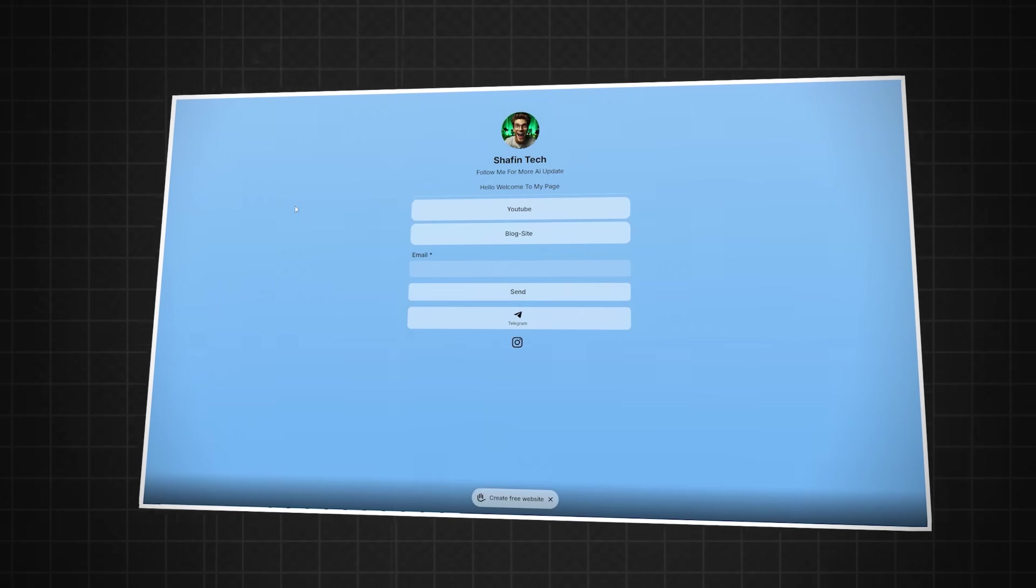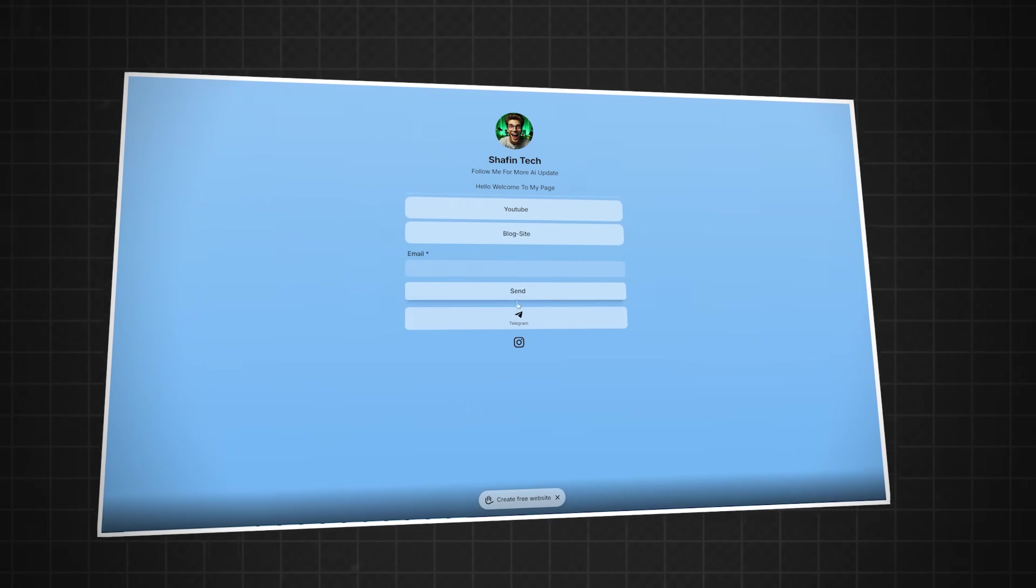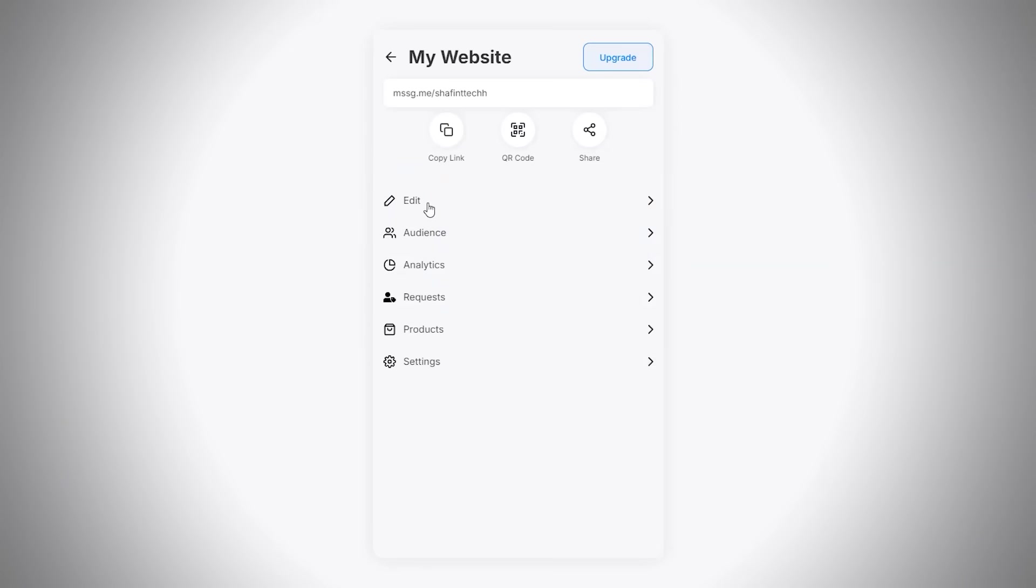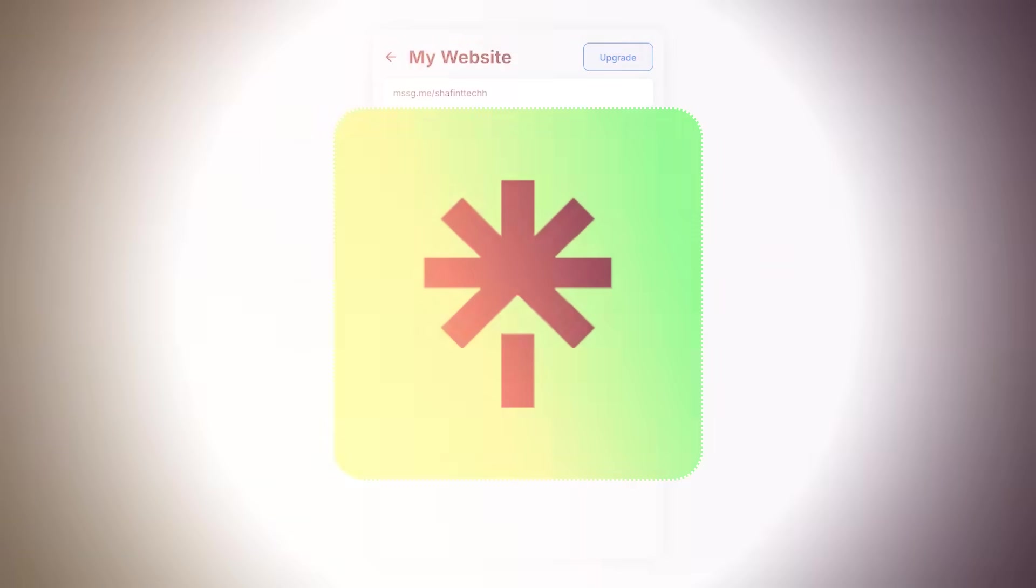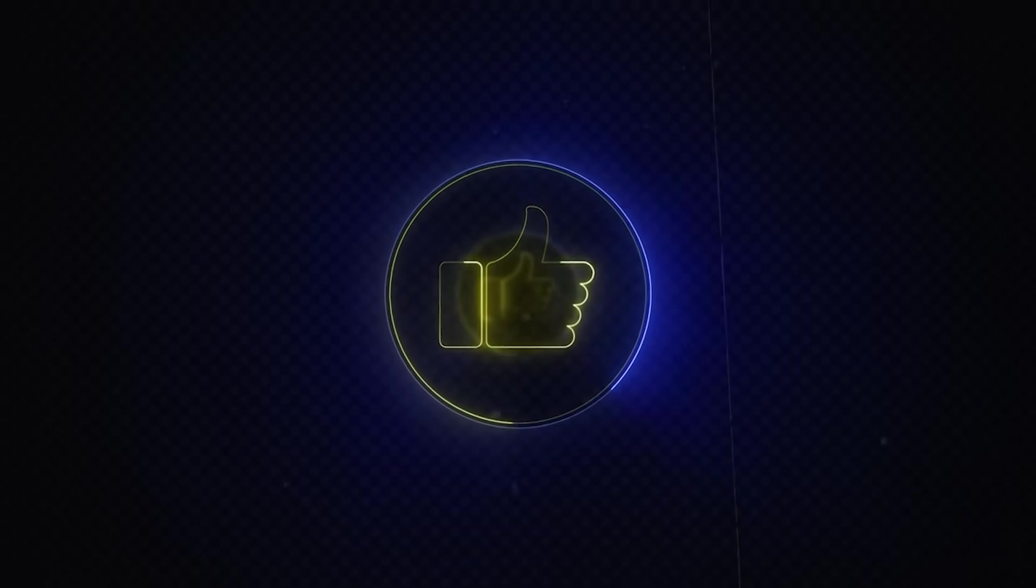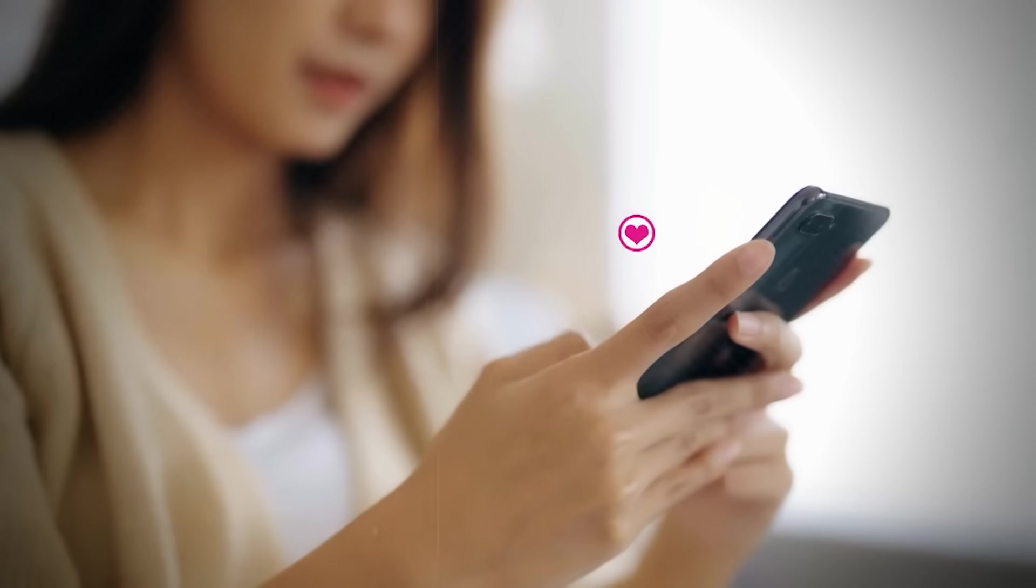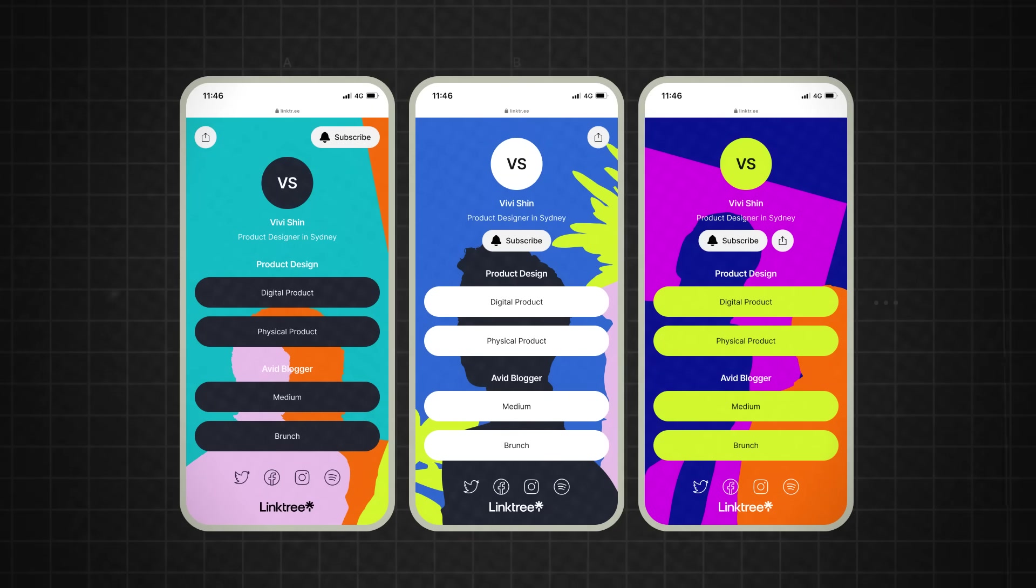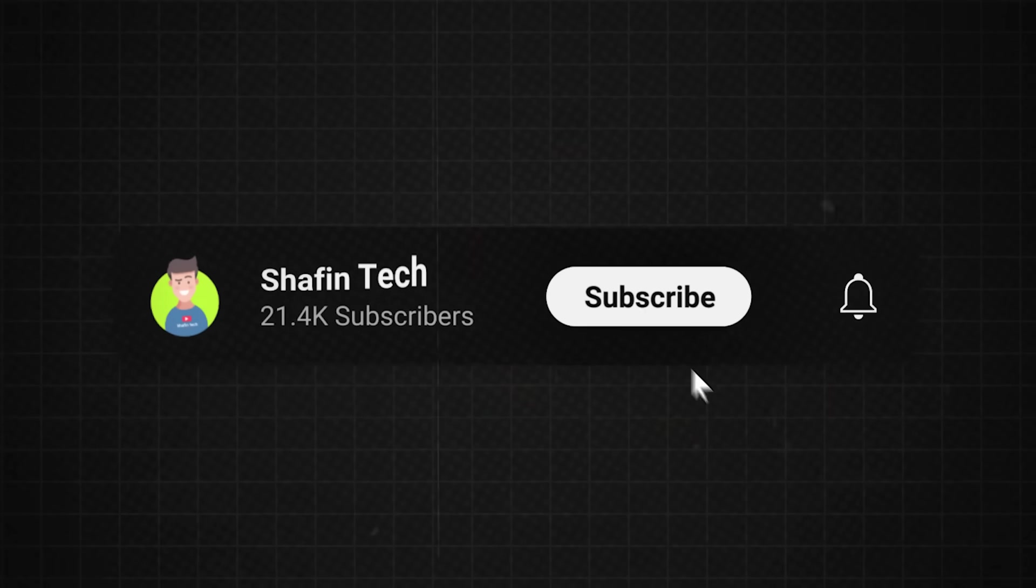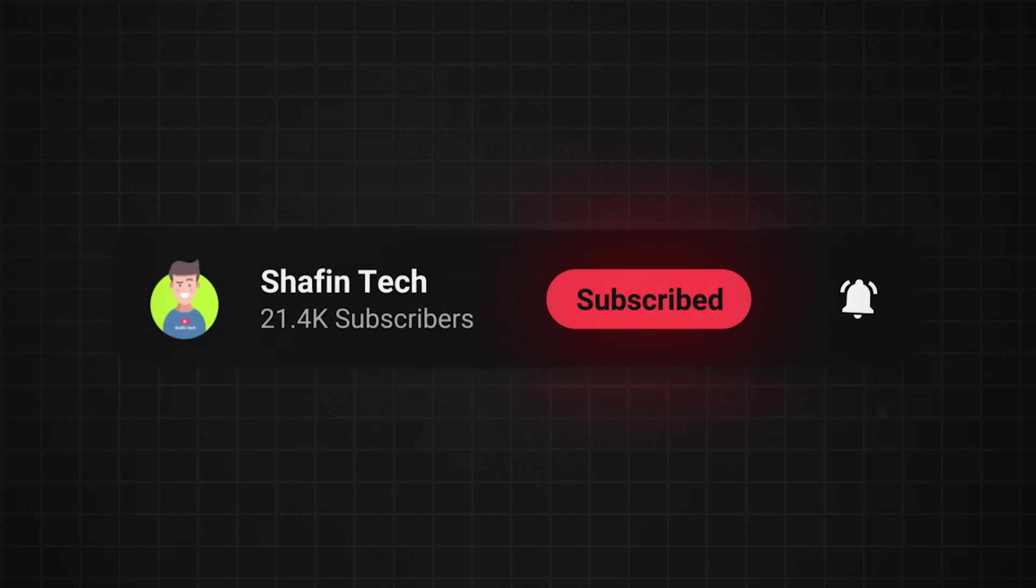It's a great alternative to Linktree. If you found this tutorial helpful, make sure to give it a thumbs up and drop a comment below sharing your thoughts or any questions you have. I'd love to hear which feature you're most excited about. Also, don't forget to check out the link in the description to get started with mssg.me, and of course, if you haven't already, hit that subscribe button for more helpful tools.